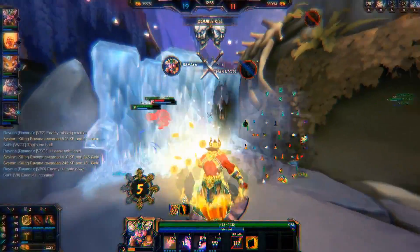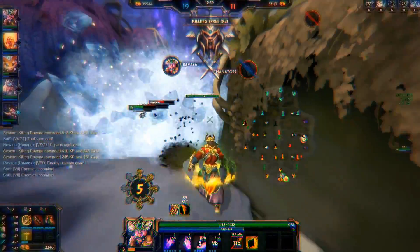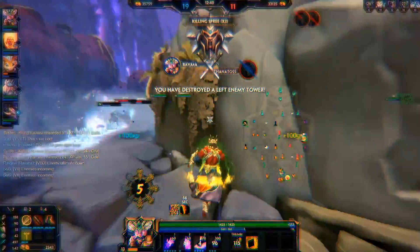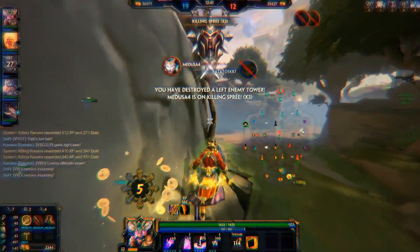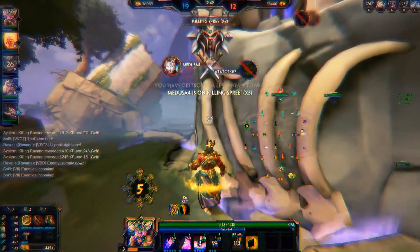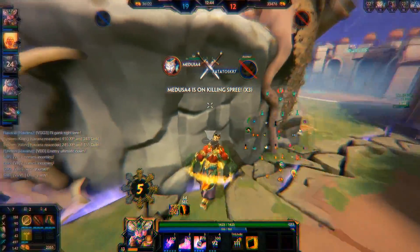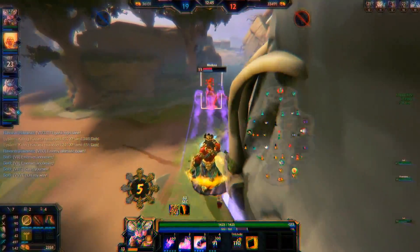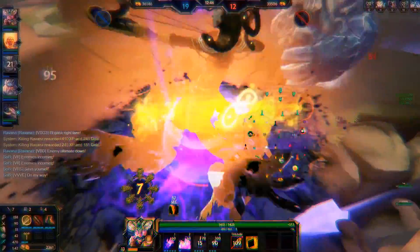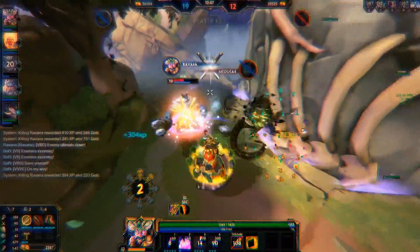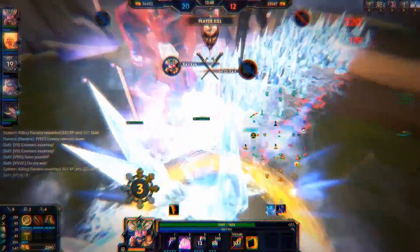No pro player wants to spend hundreds of hours practicing their aim — with certain people becoming quite phenomenal with their aiming — just for it to be completely inconsistent depending on what's happening on your screen.